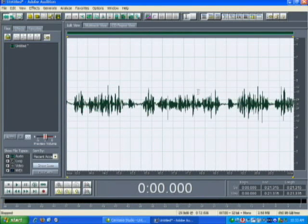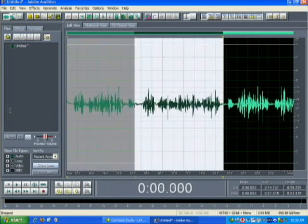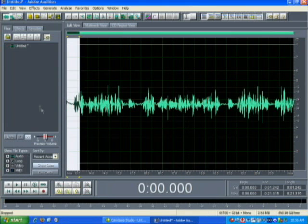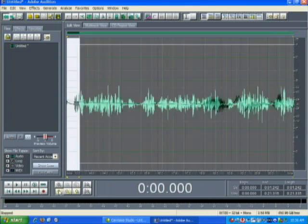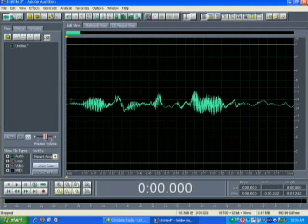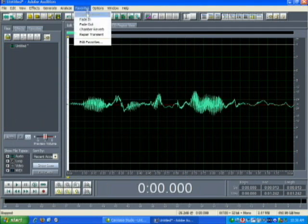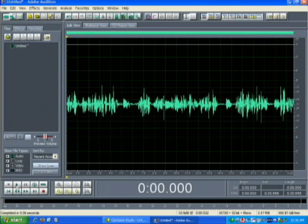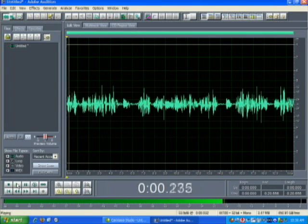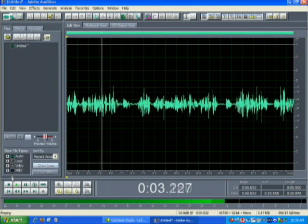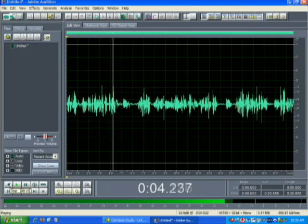Now I've recorded what I want. I can zoom in, edit and cut — for this case I'm just going to cut out the beginning portion of the recording and do a little fade in. I'll play it back: 'This is a test using Adobe Audition to record vocals.'